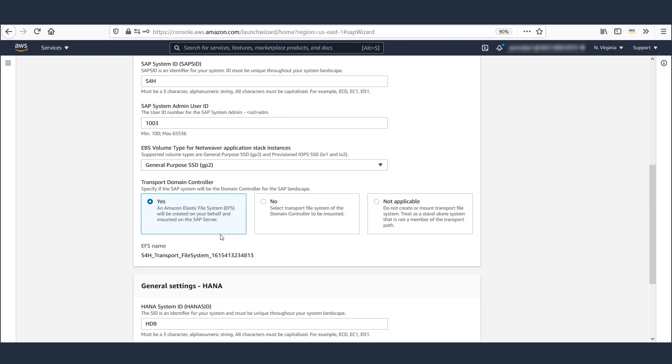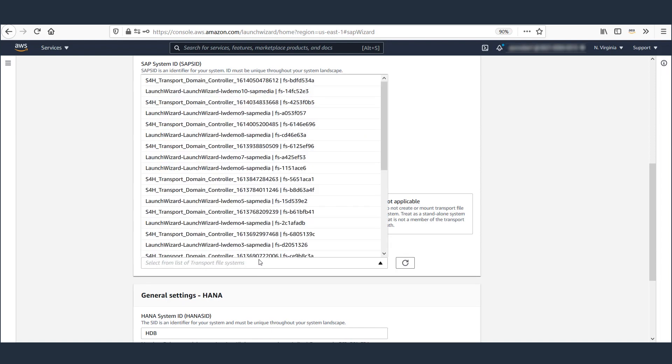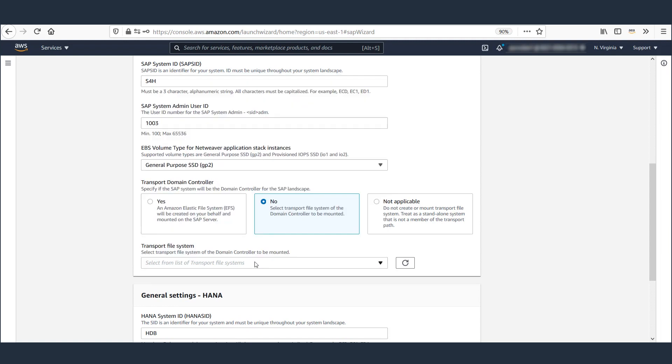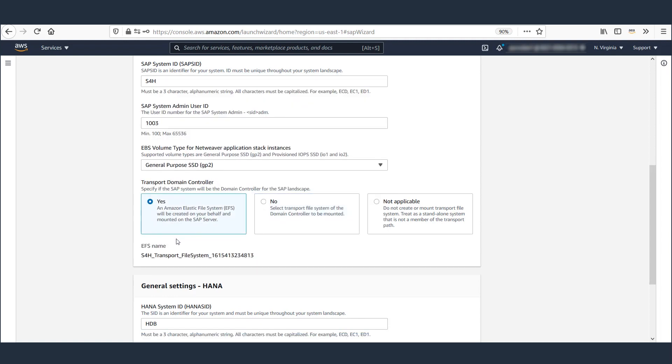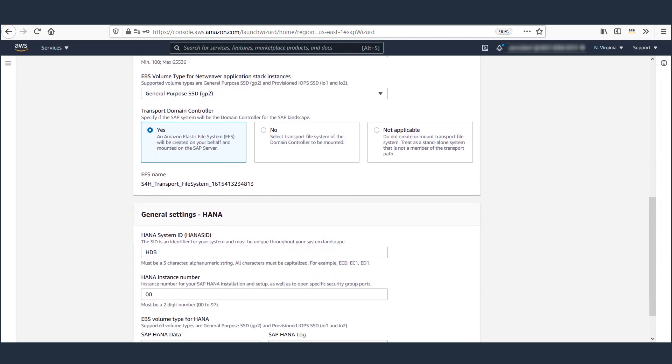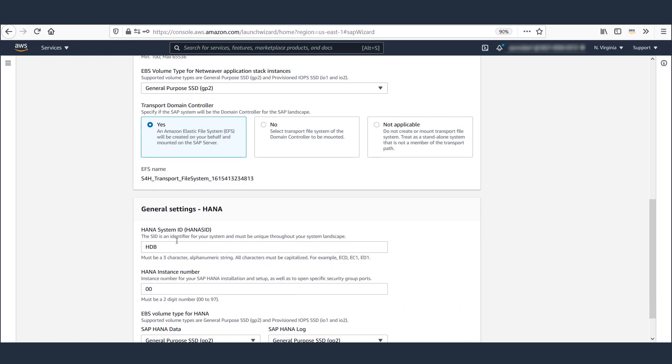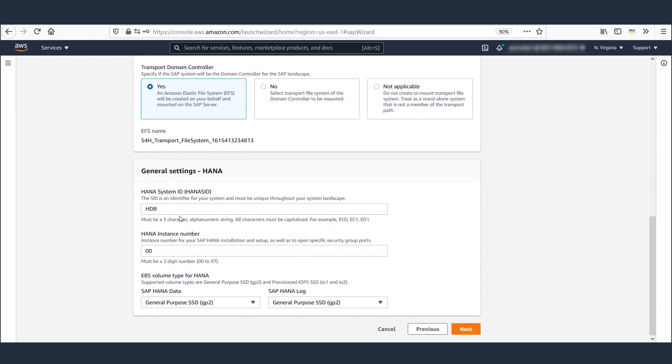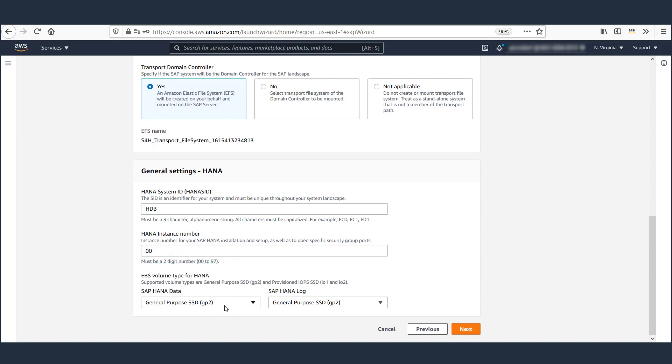And let's leave the EBS volume type as default. If you already have a transport domain controller, you can select it from the dropdown. Otherwise, leave the default option as Yes. A unique system ID and system number are provided for the database. And default EBS type GP2 will be used for this deployment. Click Next.